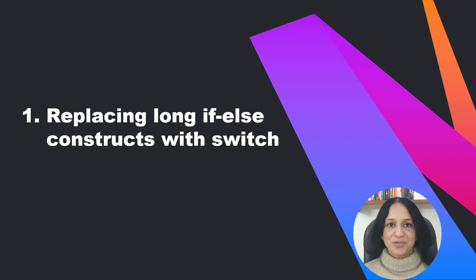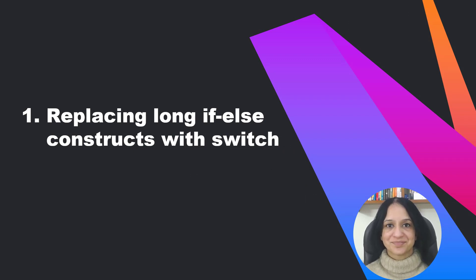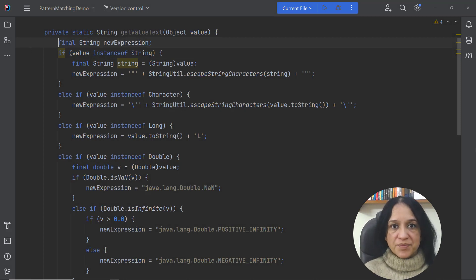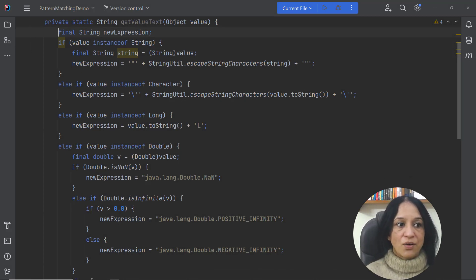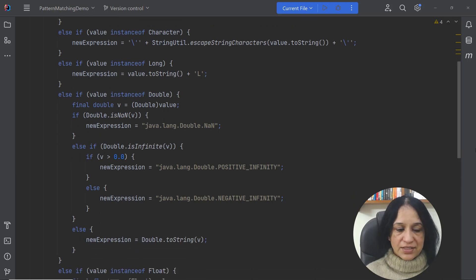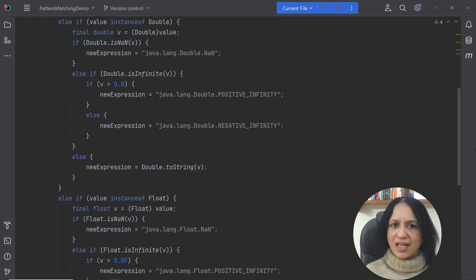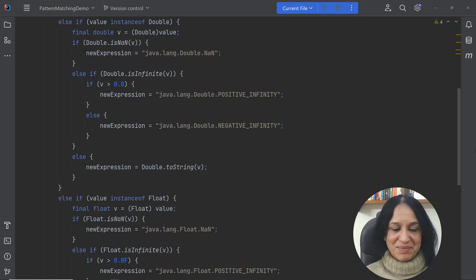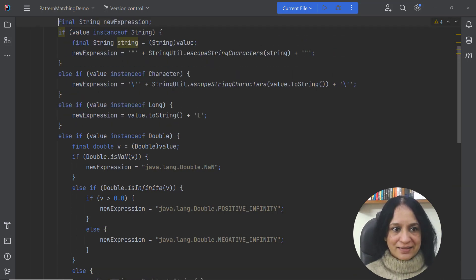The first example is about replacing a long if-else construct with switch. Whenever you browse any code base, it's very likely that you come across a long if-else construct. How many times have you written one? I have a lot of times. Okay, so what are we looking at here in this code?